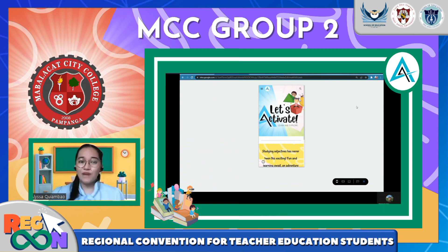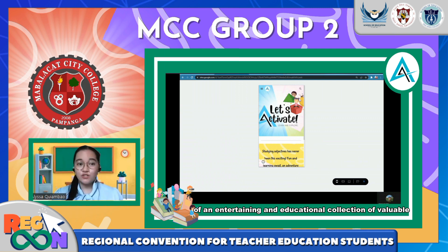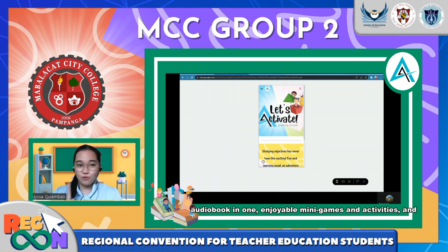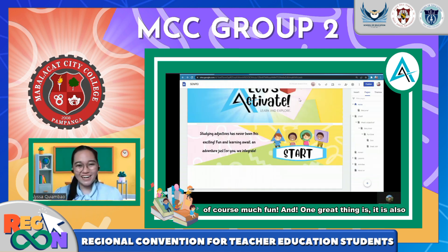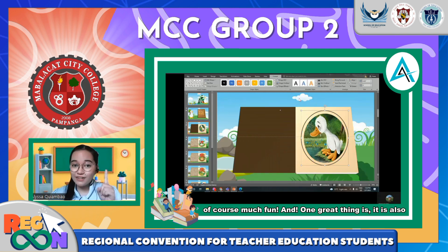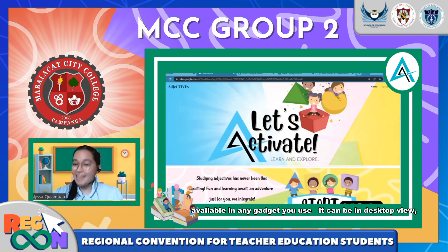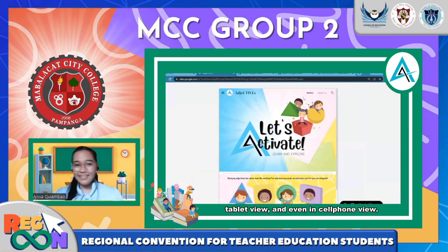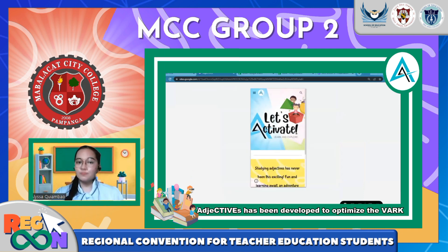So some of you might ask: what is Adjectives? Adjectives is a children-friendly website that consists of an entertaining and educational collection of followable learning materials. These include a chosen story with an audiobook, mini games and activities, and of course lots of fun. One great thing is it is also available on any gadget — desktop view, tablet view, and even cell phone view.